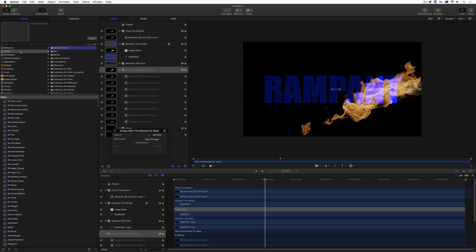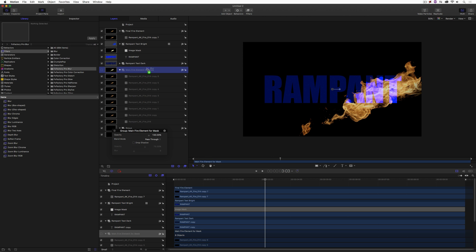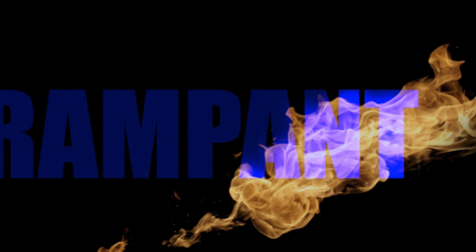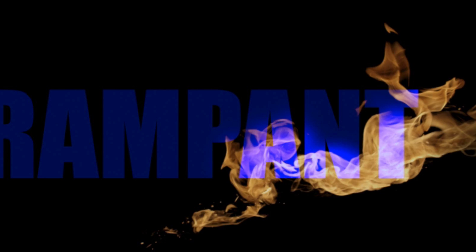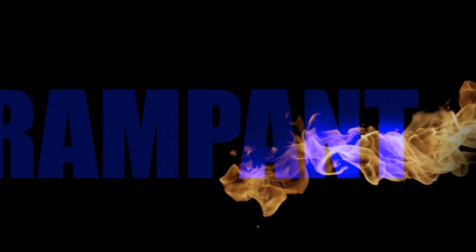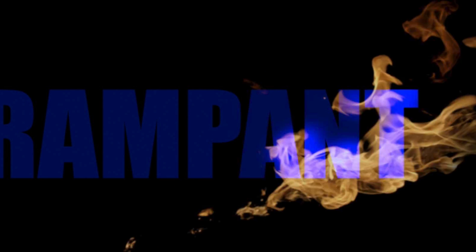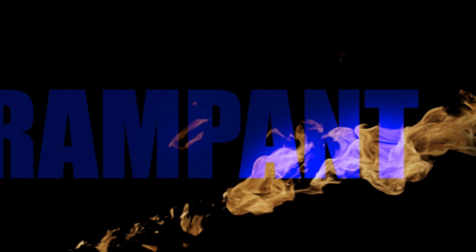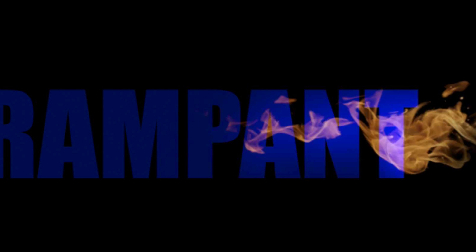I'm going to use a blur from FX Factory, but you could use any standard blur effect. I'll drag it onto the 'main fire element for mask.' Things blur slightly — I'll adjust the radius out a little because I don't want too much definition in the fire; I just want it to create an illumination effect. Now you can see that as the fire moves, it's actually illuminating the text the way we'd expect. You can adjust the blur even more for even greater illumination, which would be more realistic depending on how close the fire is to the text.